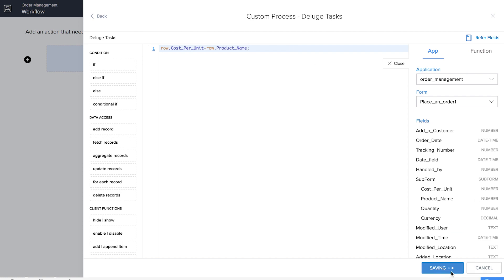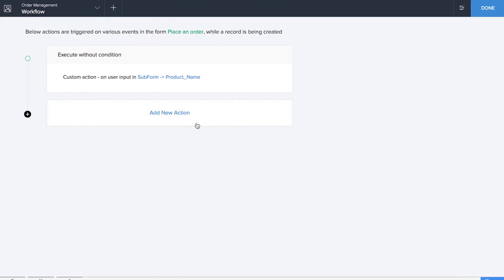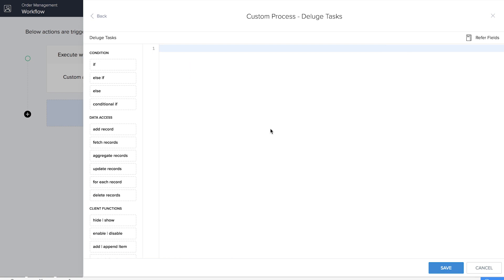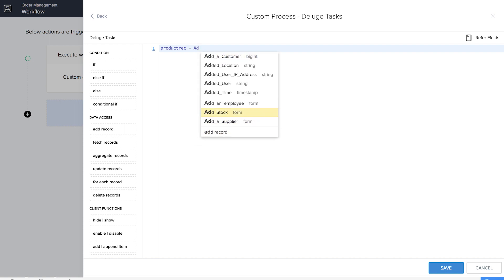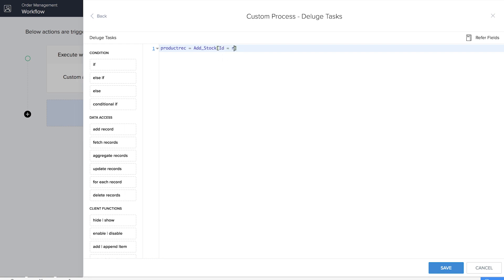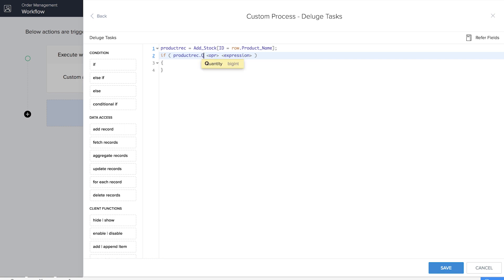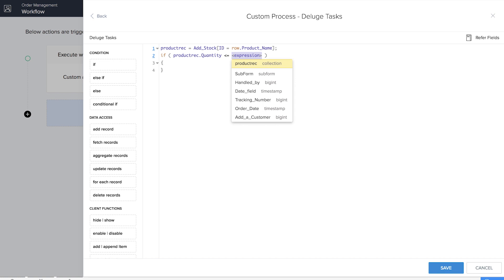We're done with the first workflow. Now it's time to add a new custom action on user input, this time for the quantity field. There are two main objectives behind this custom action: one is to calculate the total amount of a particular order, and the other is to throw up an alert message whenever the order quantity is higher than what is remaining in the inventory. We start with a variable: add stock form ID equals row dot product name. Then we check: if product rec dot quantity is less than or equal to row dot quantity...